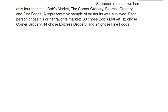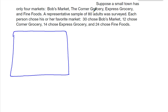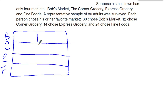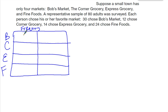The first thing I'm going to do is create a frequency table to figure out some information. I'm going to draw my table and list the different groups: Bob's Market, Corner Grocery, Express Grocery, and Fine Foods. In the left-hand column we're going to put the frequency, which is how many people voted for that one. So Bob's Market had 30, 12 for Corner, 14 for Express, and 24 for Fine Foods.